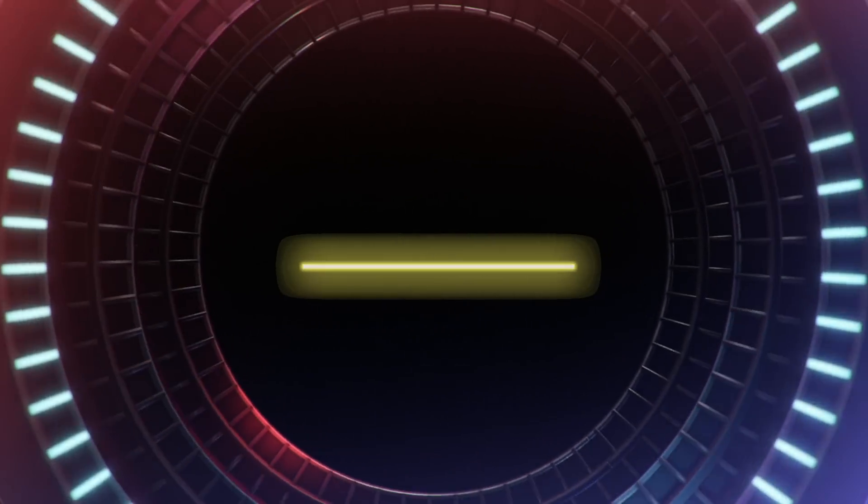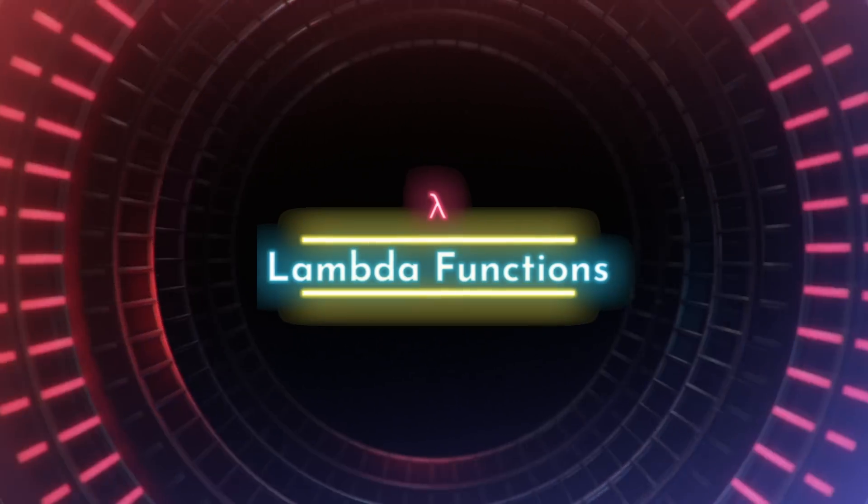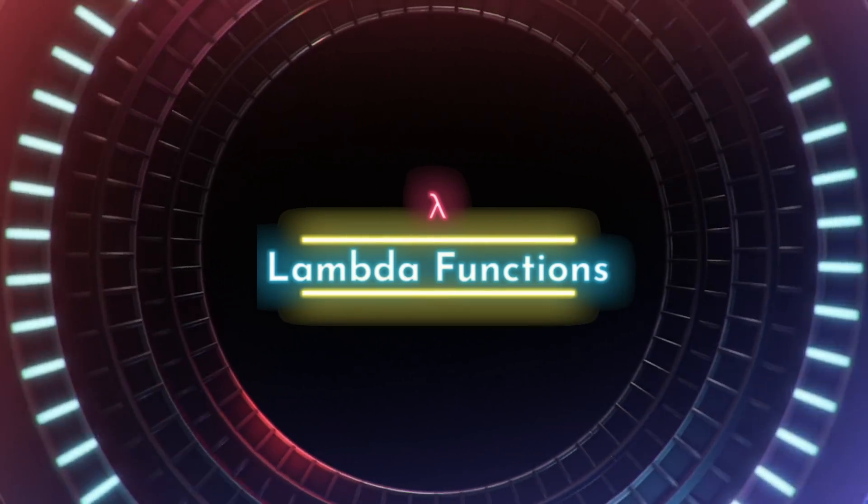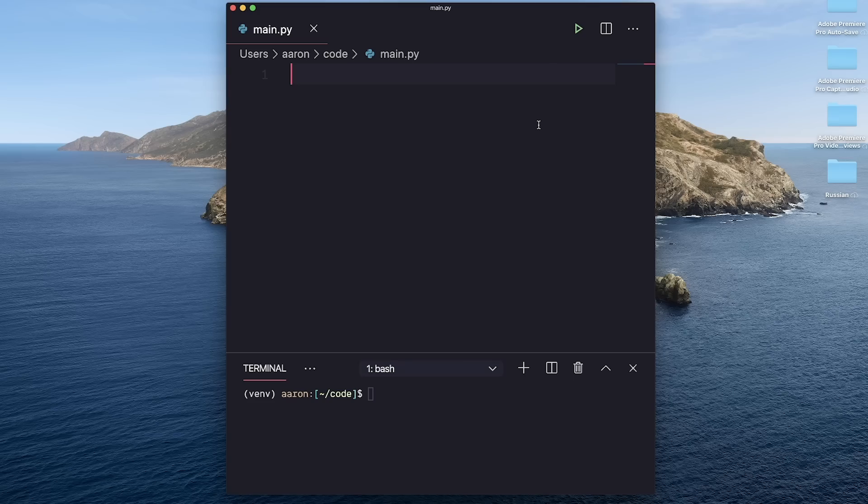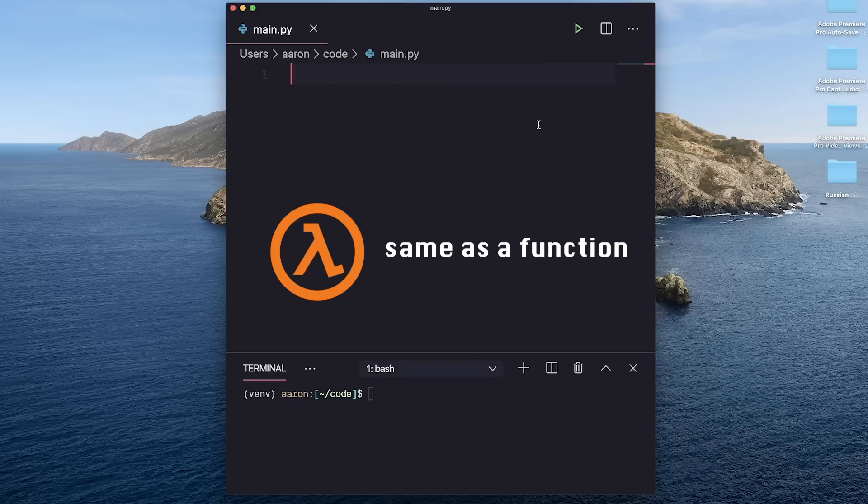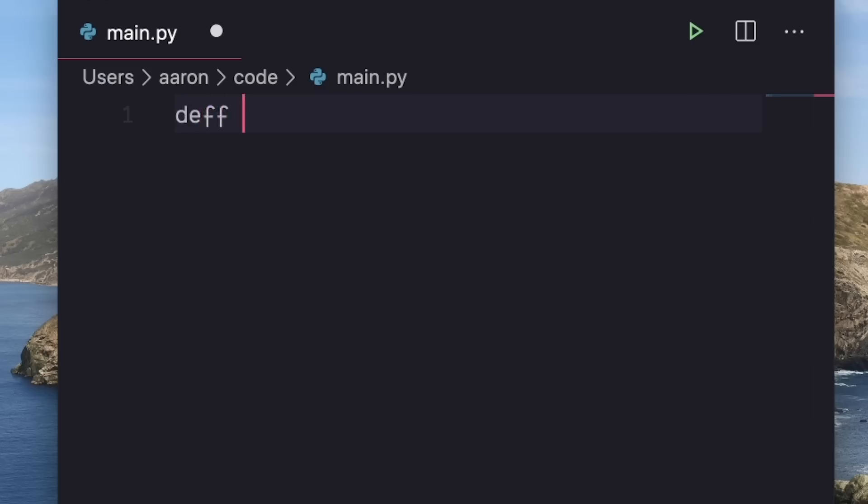Tip number five is to use the lambda. I think the name sounded mathy, but a lambda is just exactly the same thing as a function with a different syntax. Let me show you what I mean.